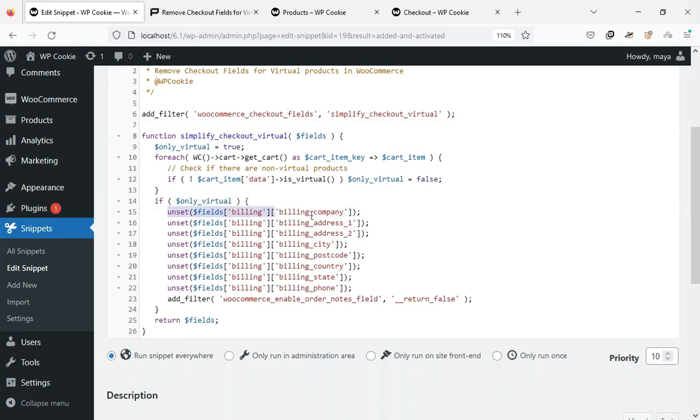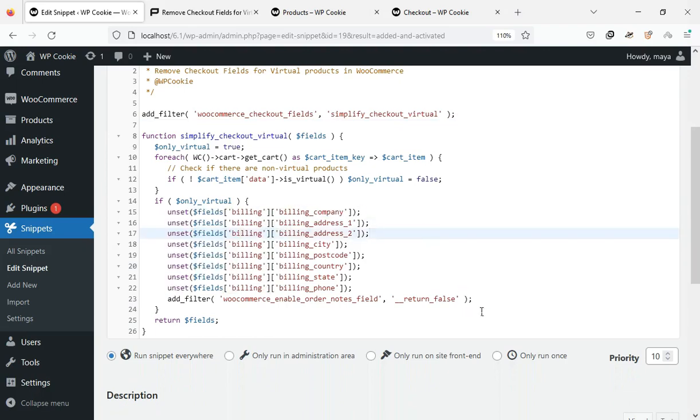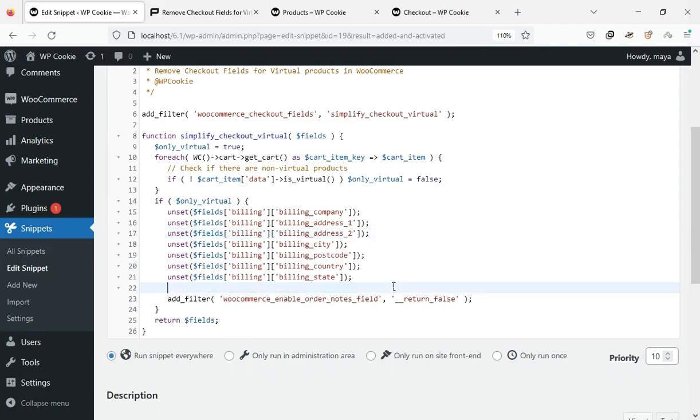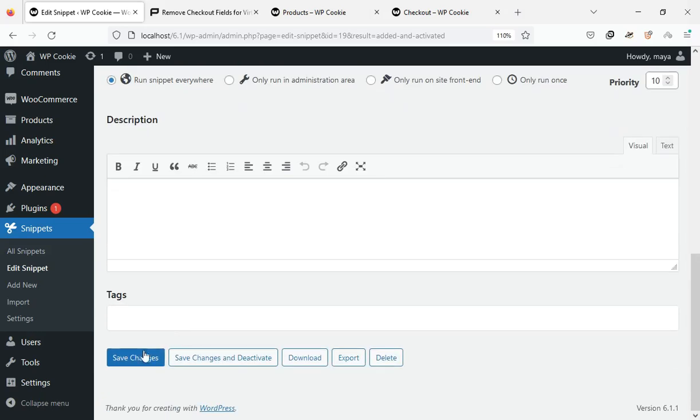By deleting the line related to your desired field, you can add that to the checkout page again. For example, by deleting this line, the phone field will be added to the checkout page again.